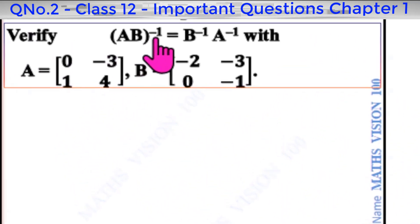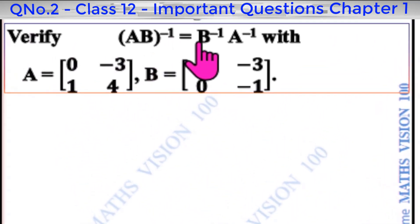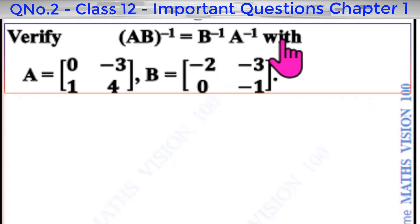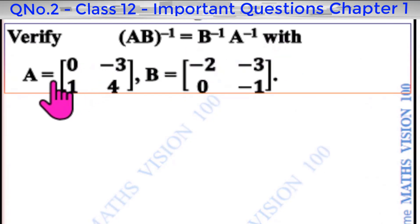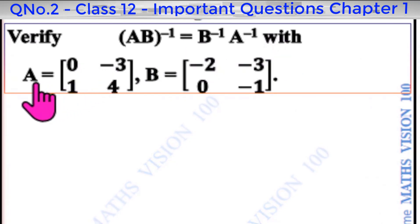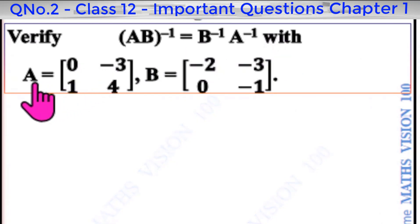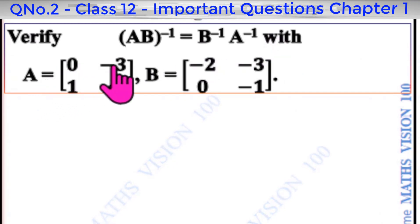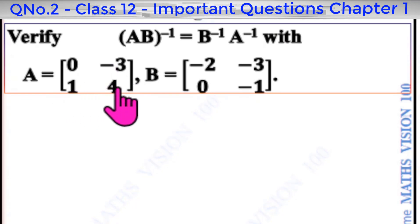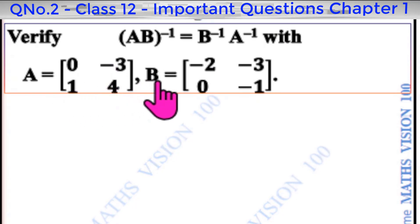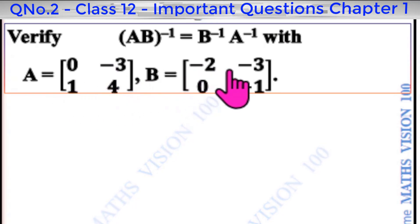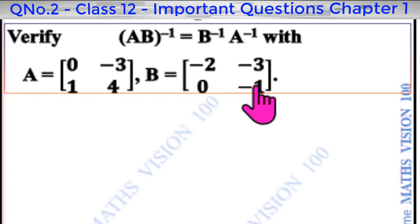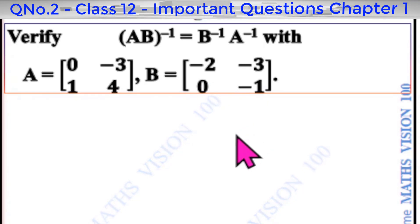Verify AB whole inverse equal to B inverse A inverse, with matrices A equal to [[0, -3], [1, 4]] and B equal to [[-2, -3], [0, -1]].